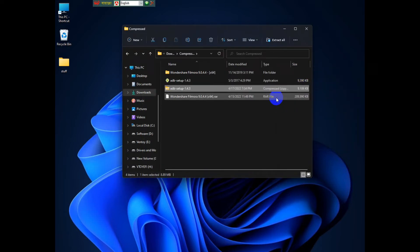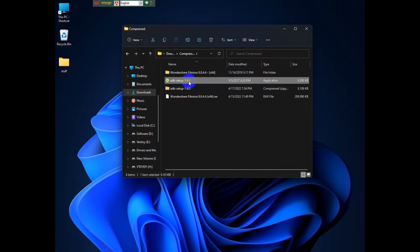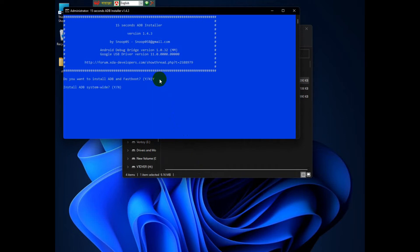Now once it's done extracted, you should see something like this. Just double-click it. And we should see a page like this. Once you do, just click Y, then Y, and again Y, Y again.